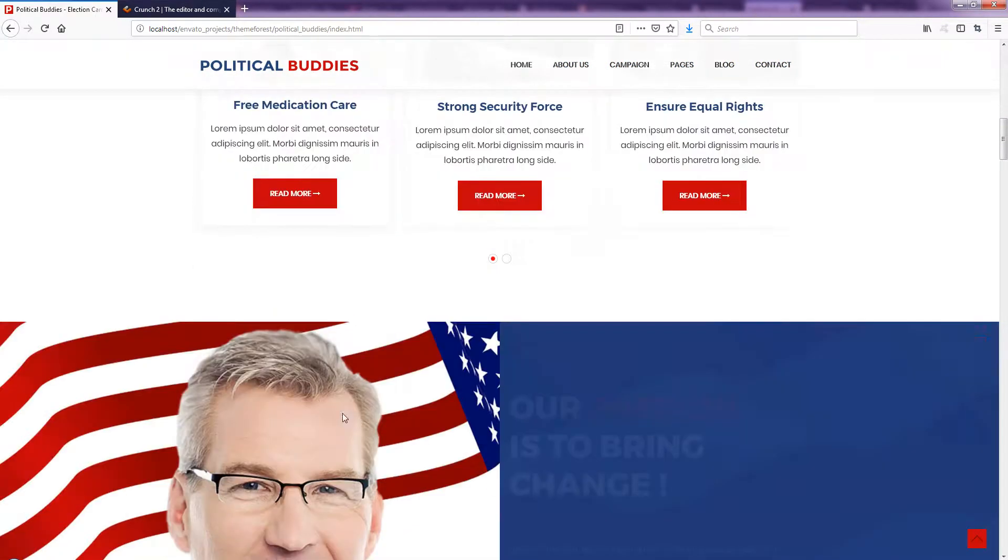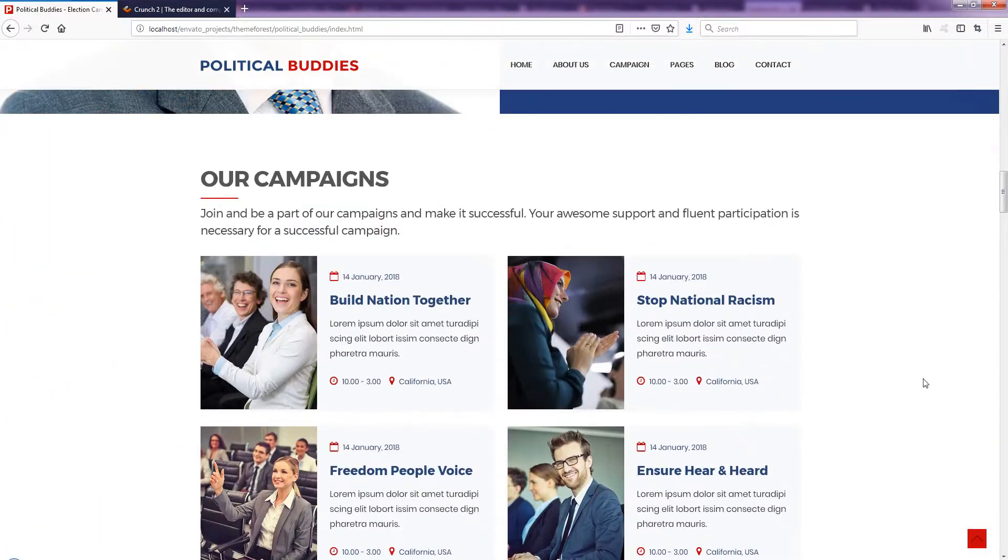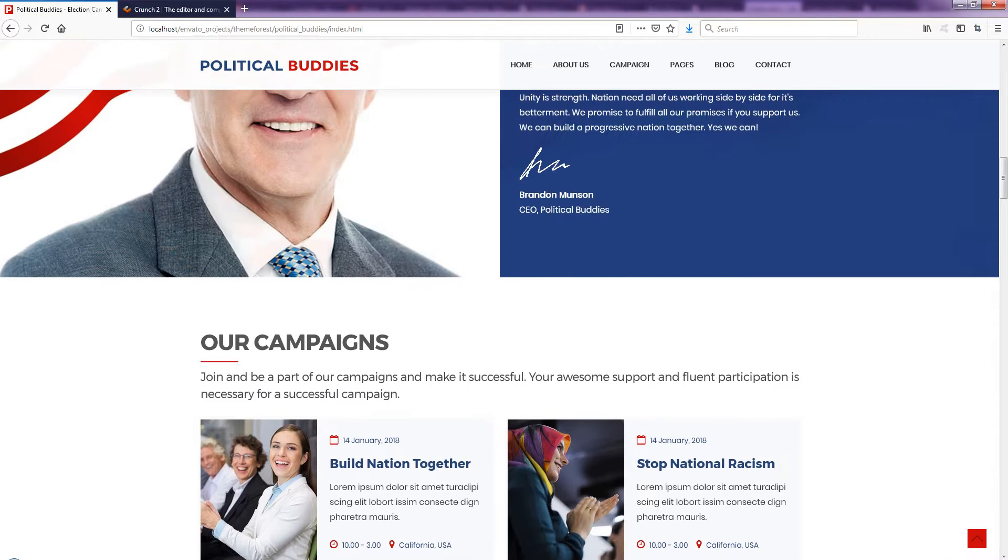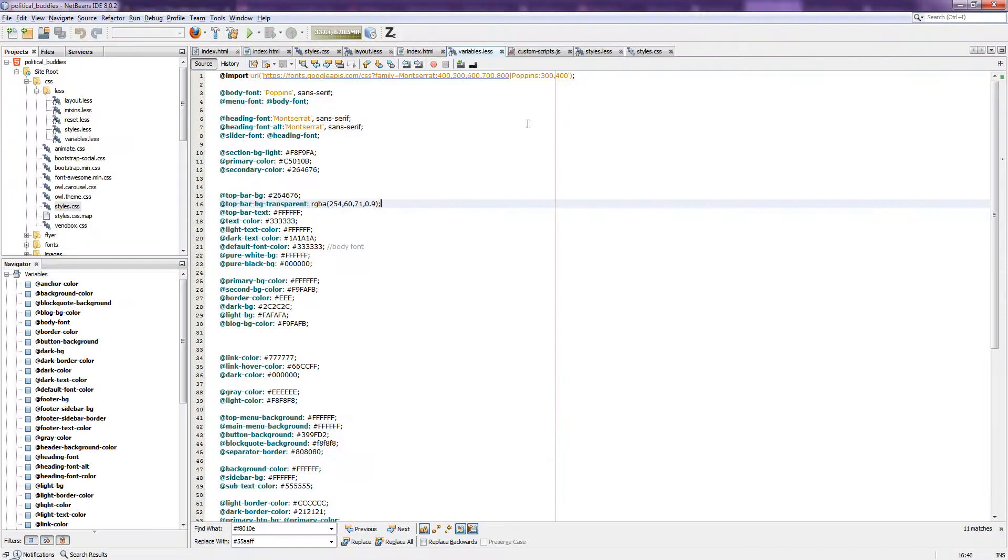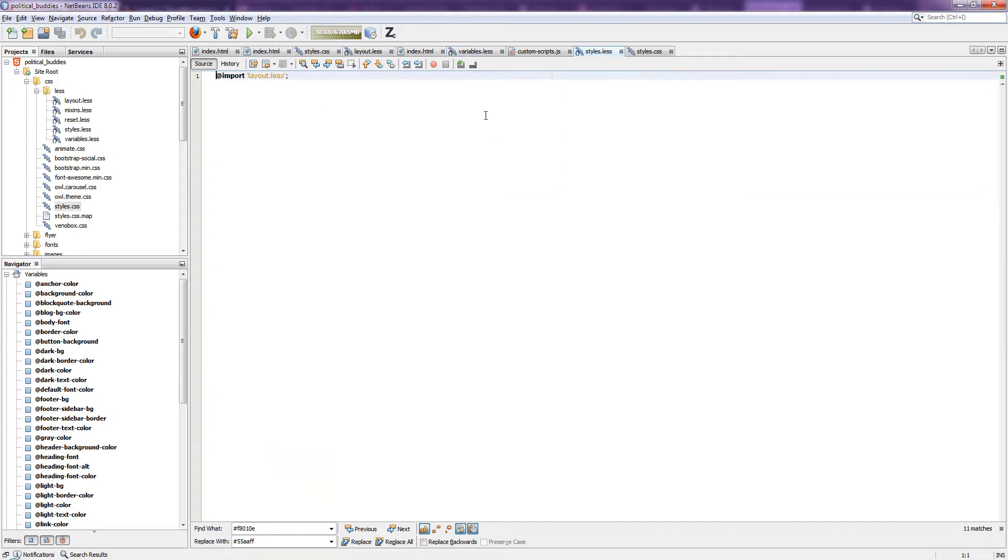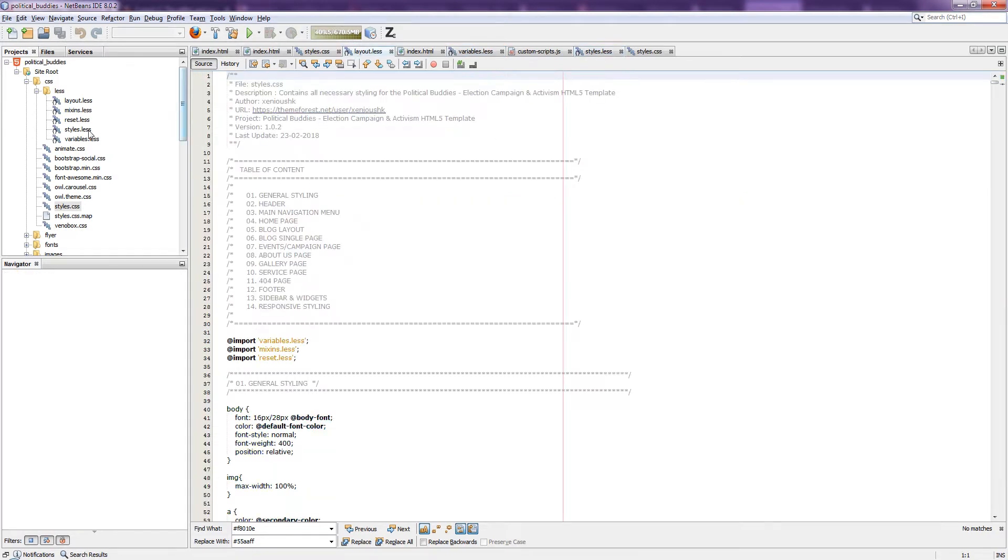So let's change the color into blue. Now in a different editor, NetBeans, I'm going to change the LESS layout.less file. You can get that file in less/css/less and the layout.less.